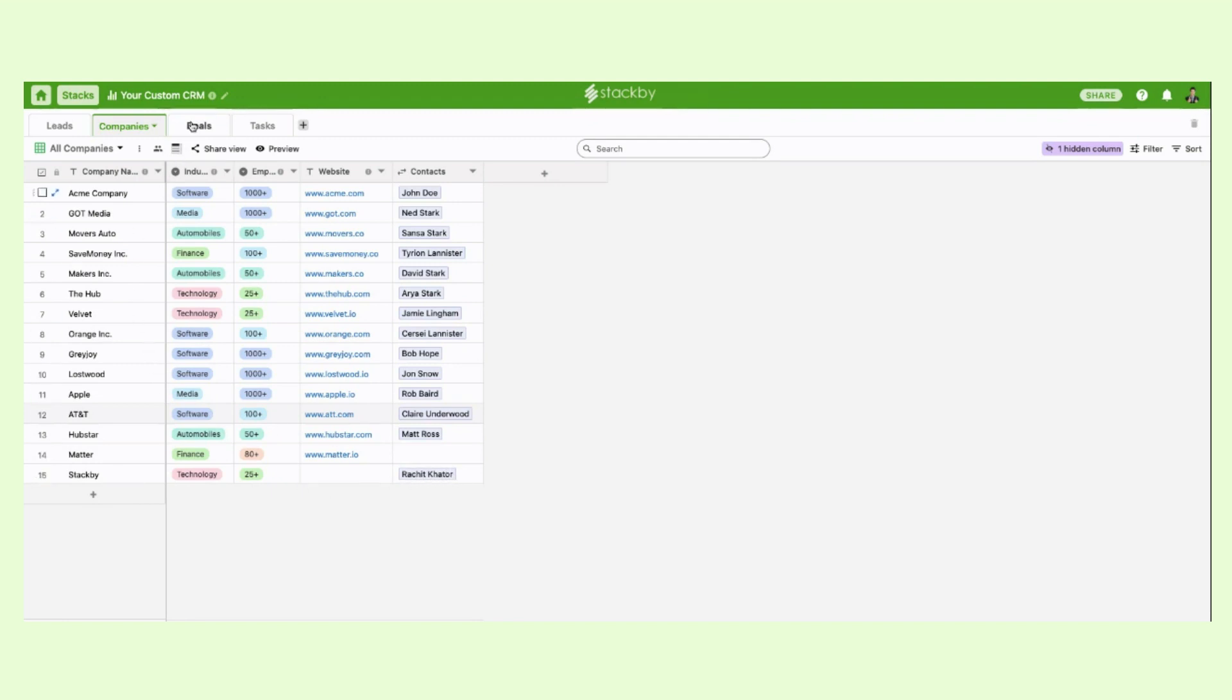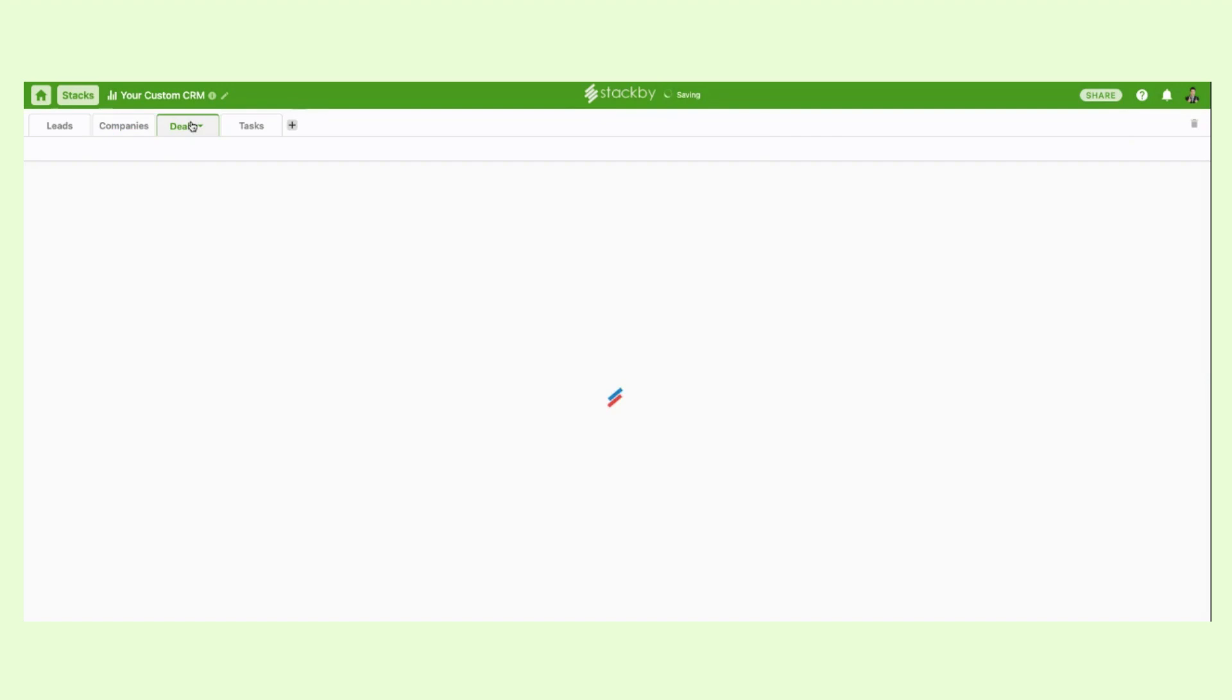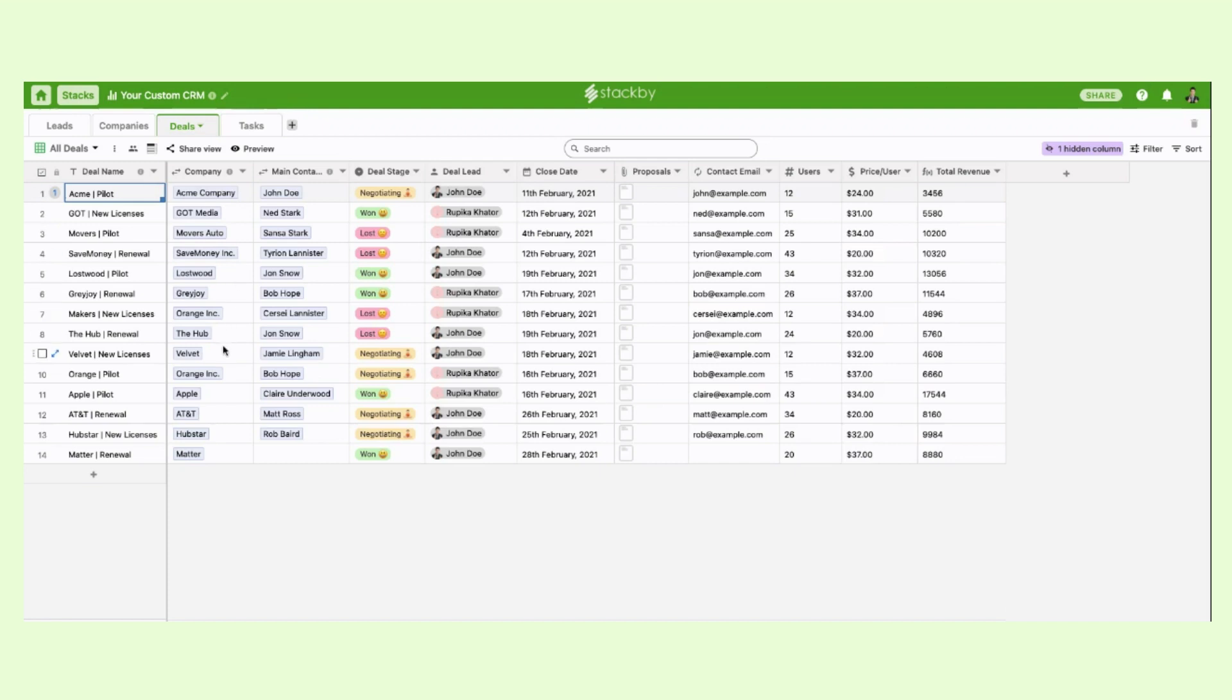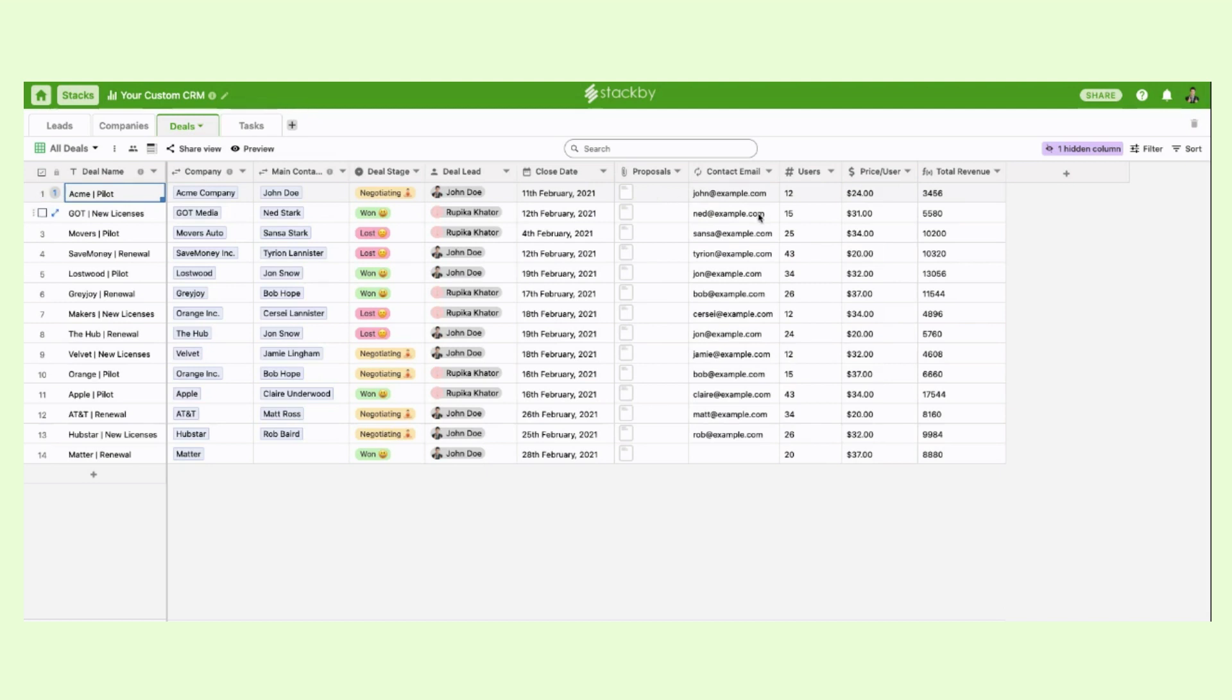Now the same way we have to manage the deals. Deals will comprise of different information: What is the deal name? Which company it is linked to? Who are the main contacts for that company? What is the deal stage? Who's the deal lead? What is the closing date? Any proposals? And how many users and price per user you're looking for?